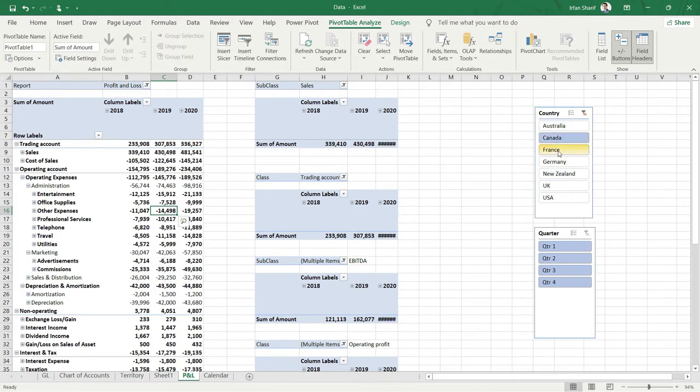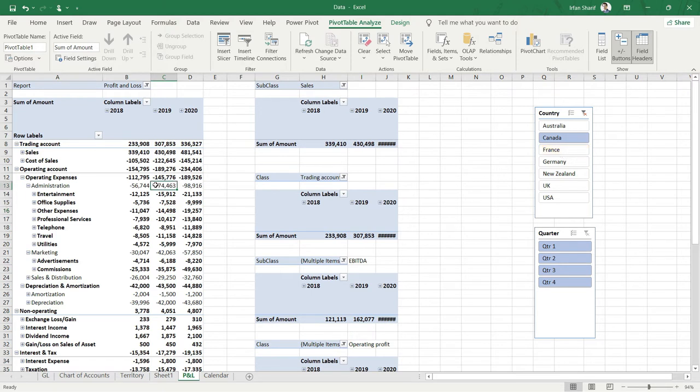This is because we have copy-pasted the pivot tables from here to here, so the slicer that was applied on this pivot table has already been applied on these ones as well.